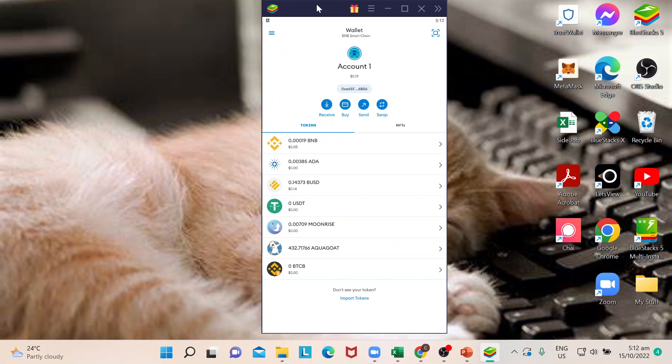Hi guys, welcome back to our channel. In today's video I will show you how to enter secret recovery phrase. Let's begin. First things first, just make sure that you are successfully logged in to your MetaMask app or MetaMask wallet.